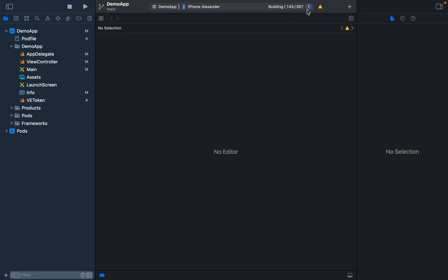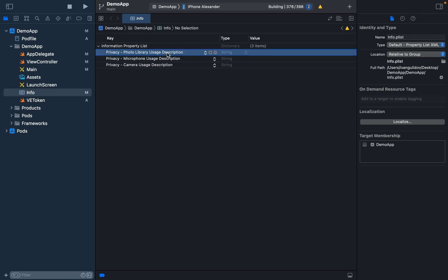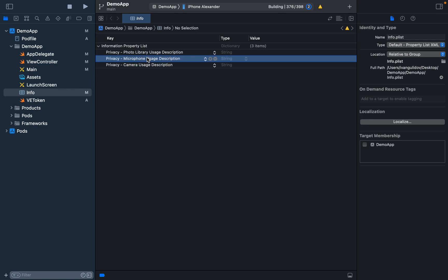While we are waiting, to make Video Editor SDK work we also need to configure our privacy settings, since Video Editor SDK uses the microphone, camera, and photo library. So we need to add these settings to your Info.plist file.